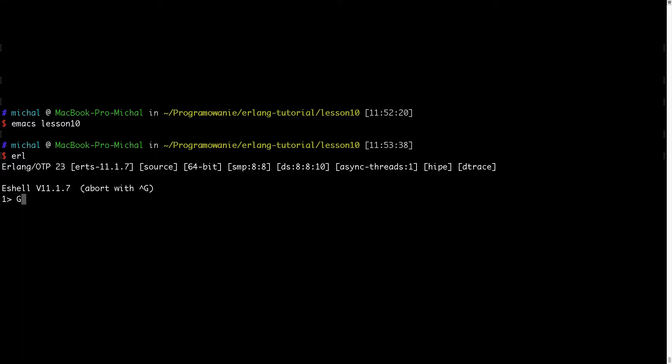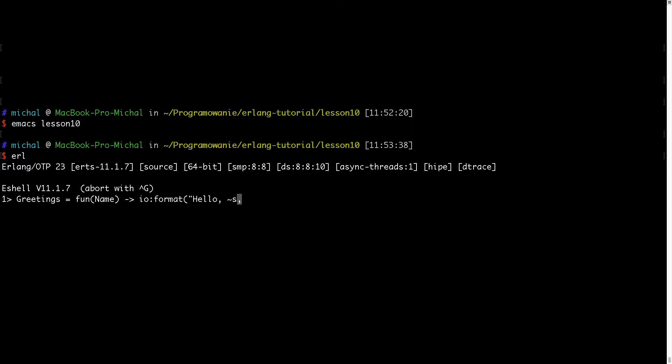the example of greetings, if I'm not mistaken. So we have the greetings and it's a fun, and this fun takes the name as an argument and it prints something like this.